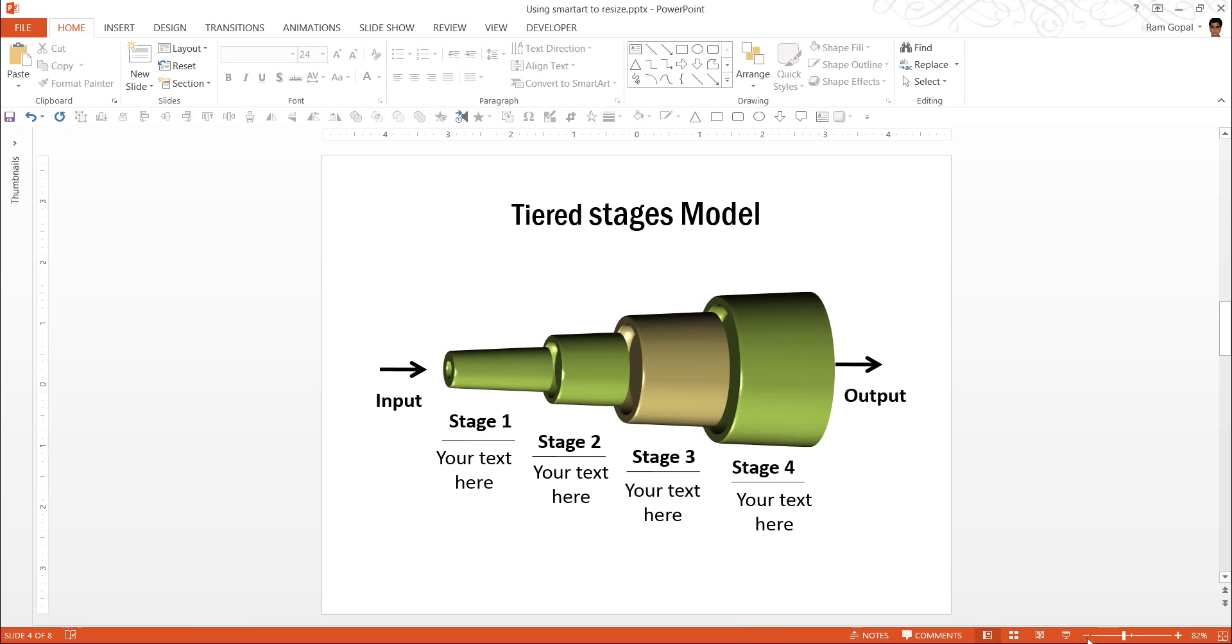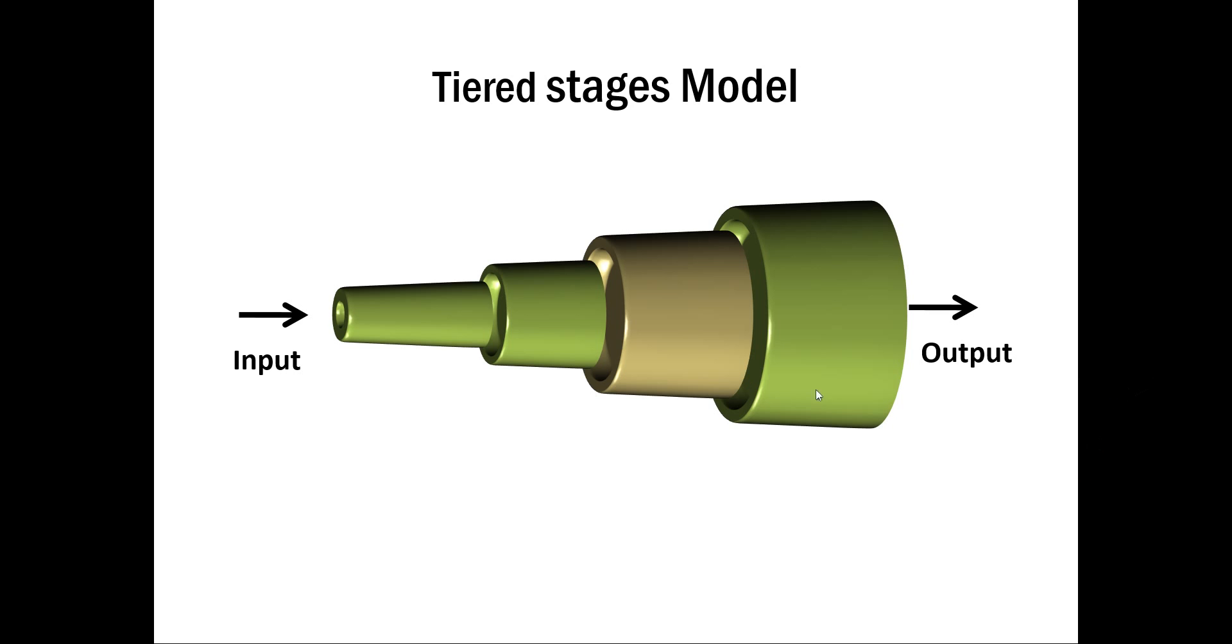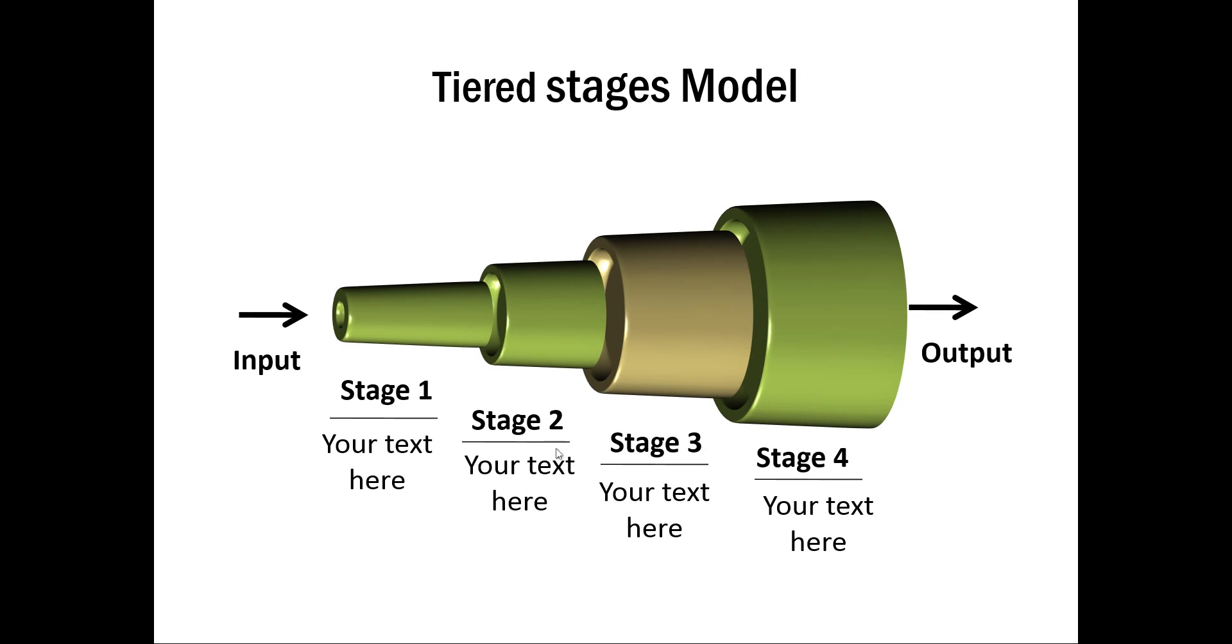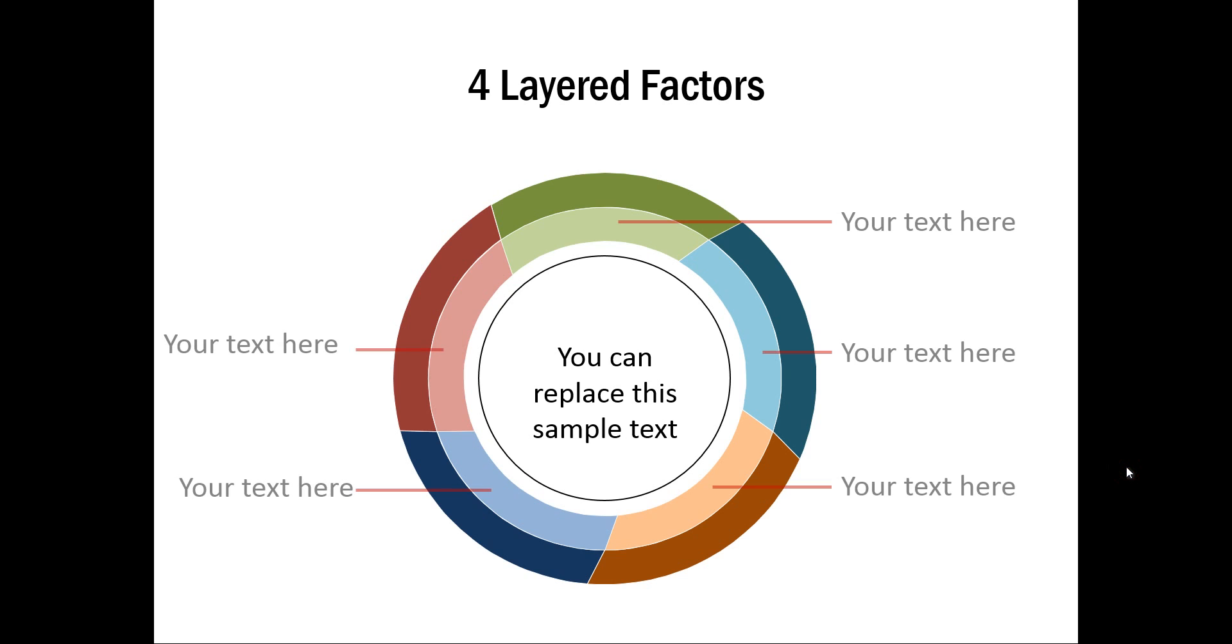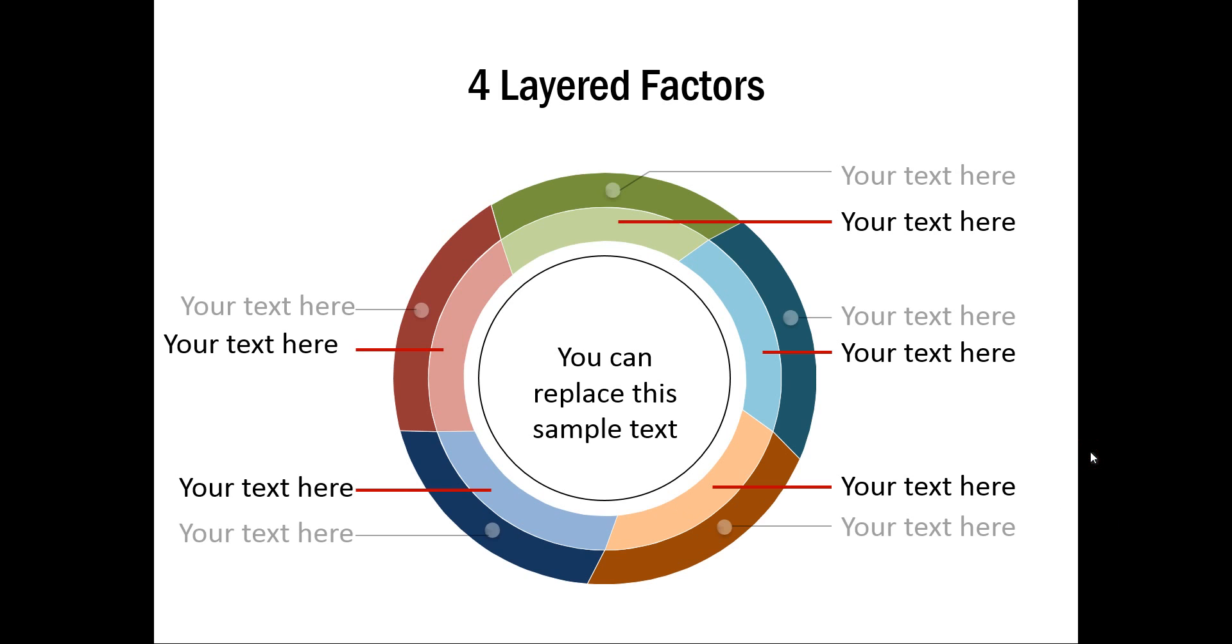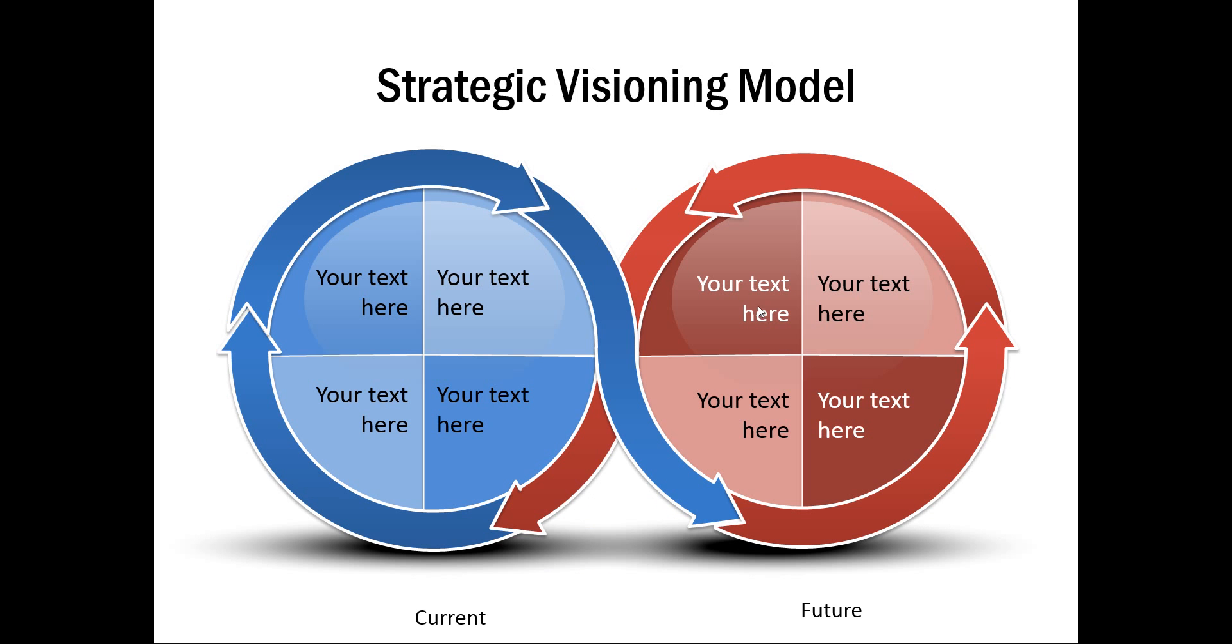Here are some example templates from our CEO packs. Here you can see tiered stages model. Input and output in various stages. And you may not believe that these shapes are created entirely inside PowerPoint. And here we explain each of these stages. The next diagram is this one which shows four layered factors. And another example template that you are going to see is this one called strategic visioning model.